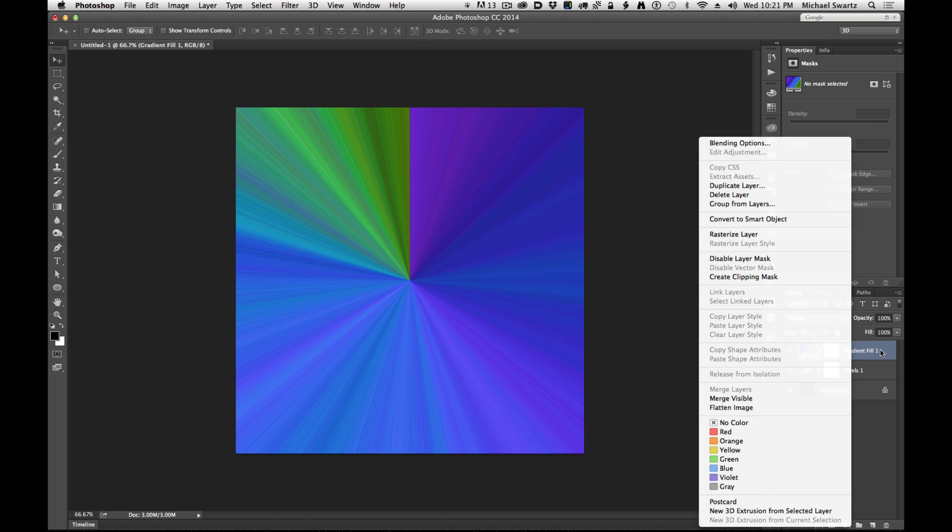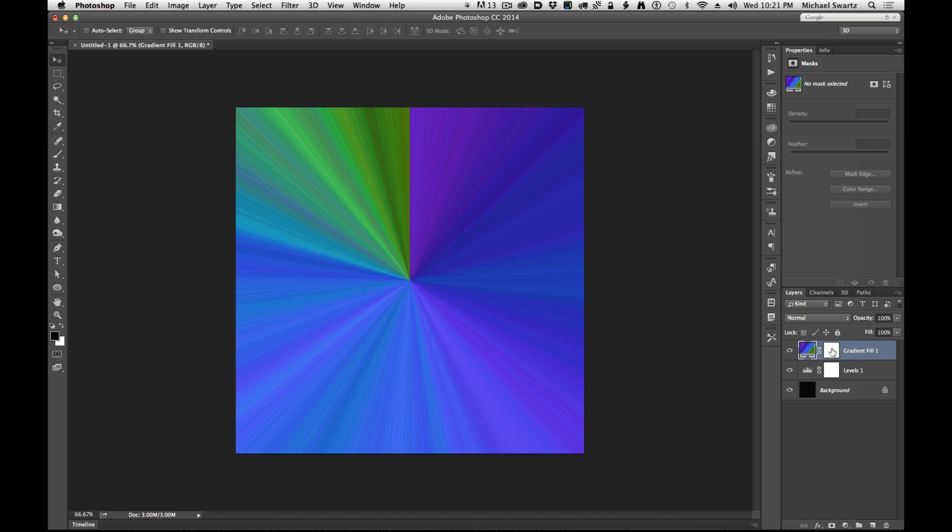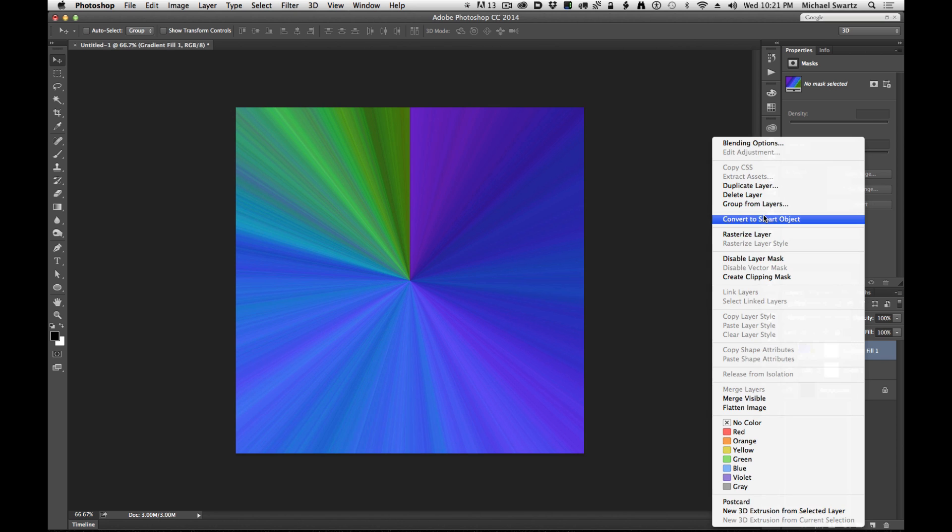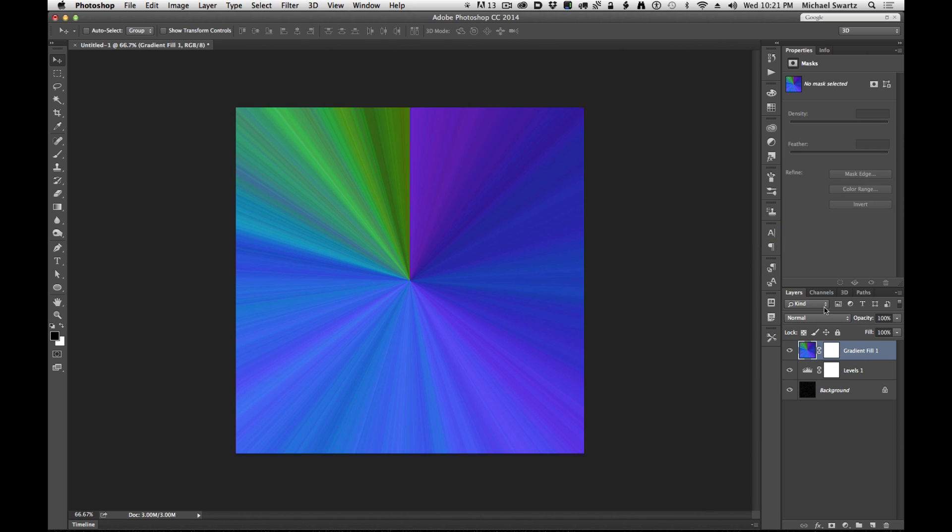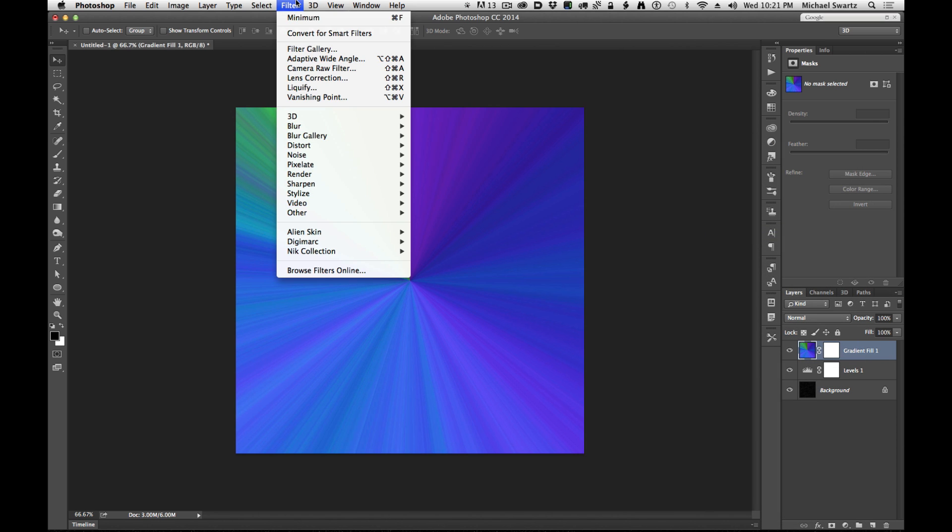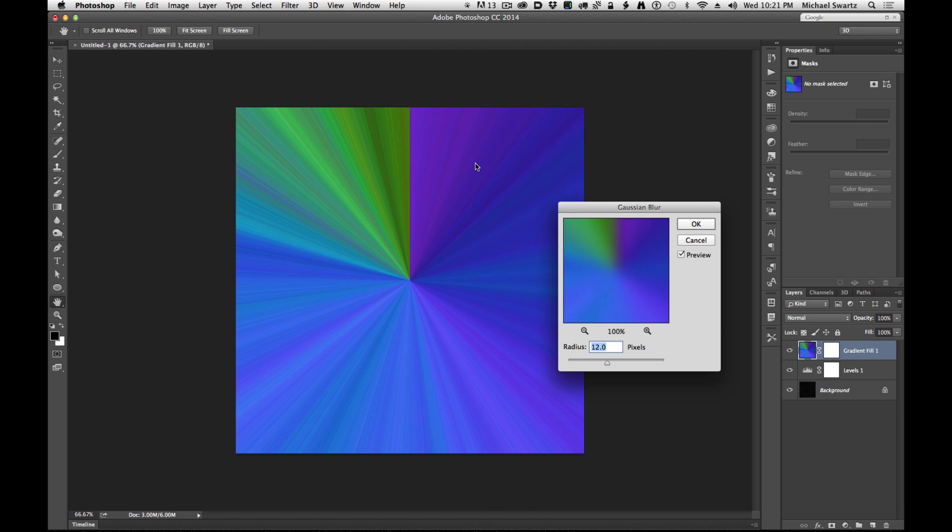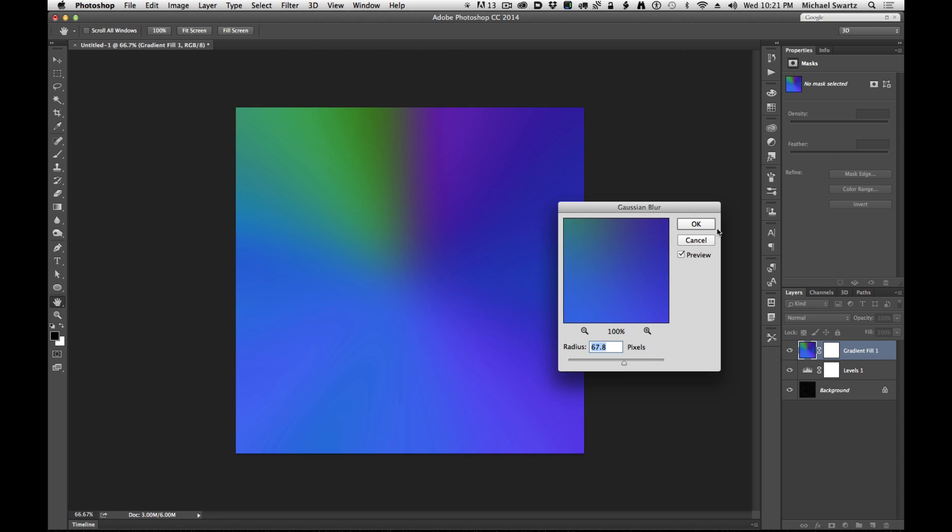OK, so I'm going to right click on this gradient layer, go to rasterize layer and then go up to filter, blur, Gaussian blur. And let's just increase the blurriness value. Click OK. That's around 67.